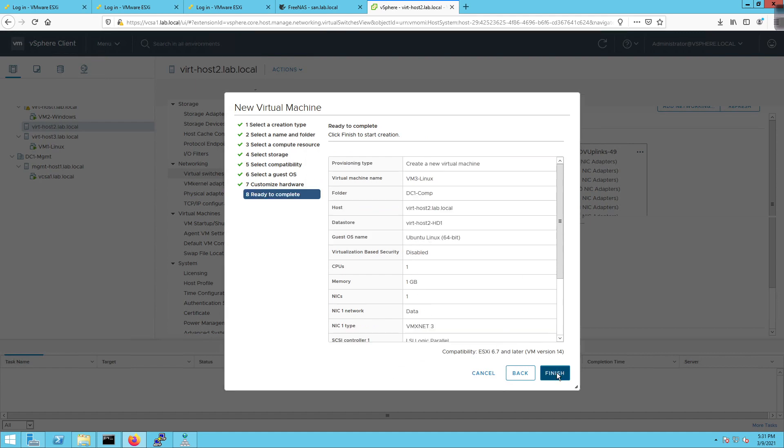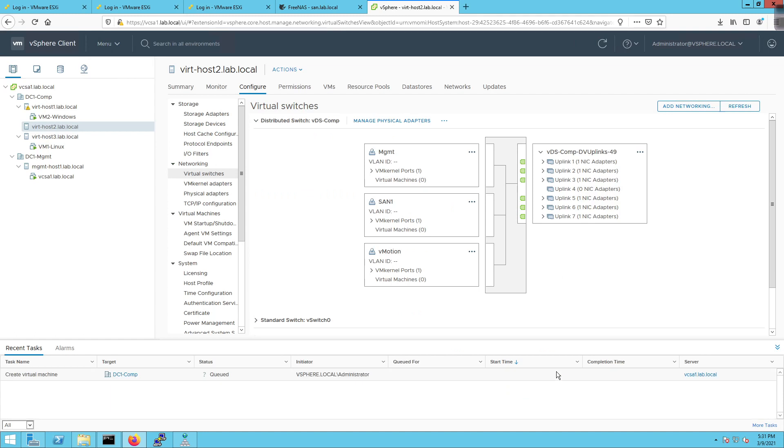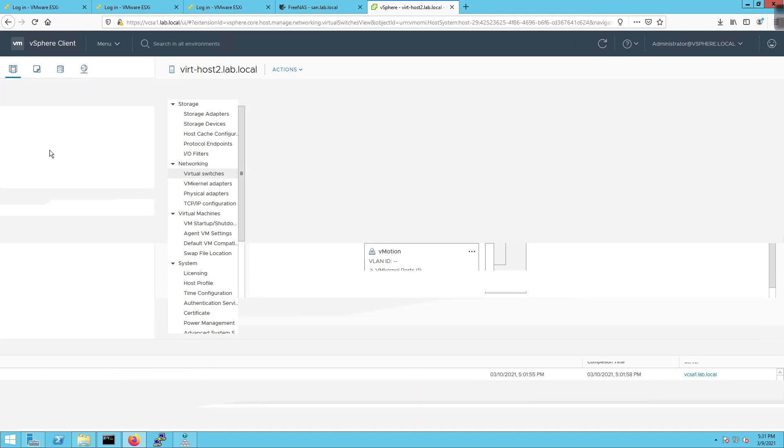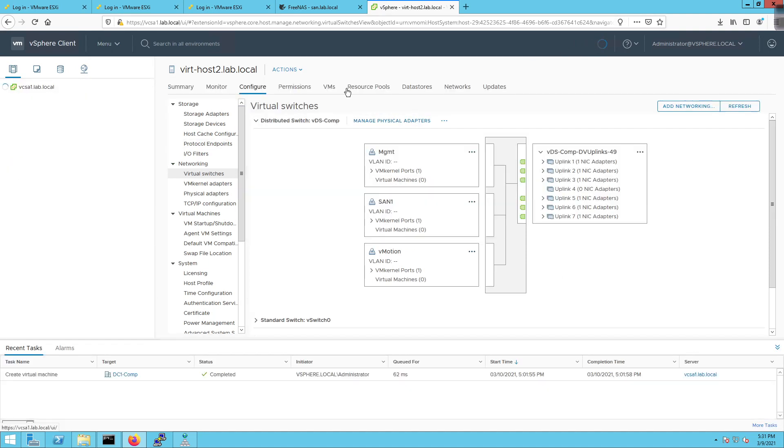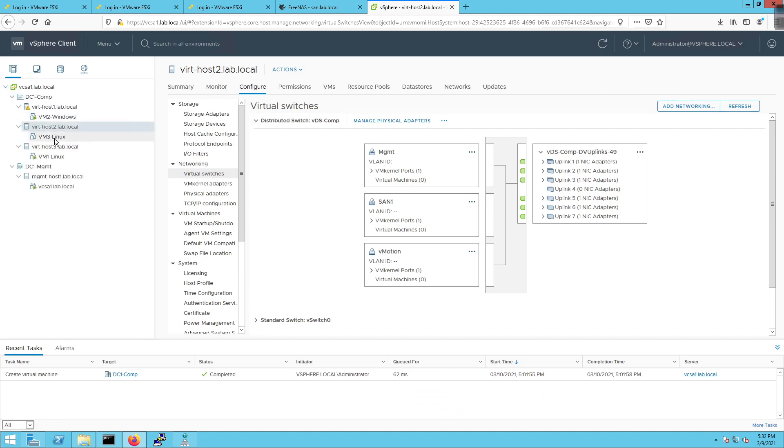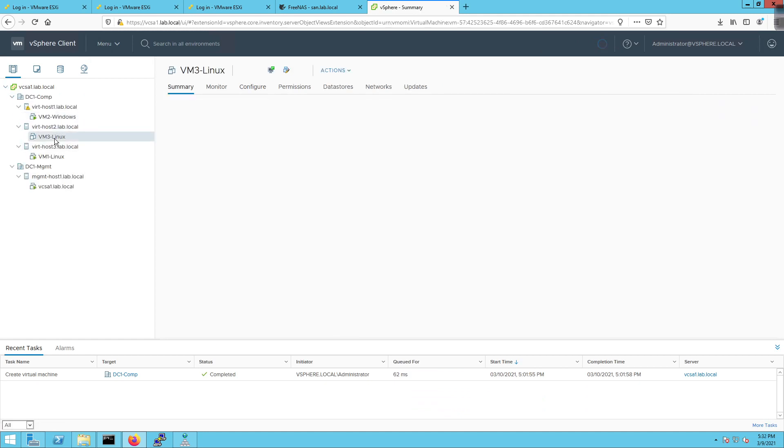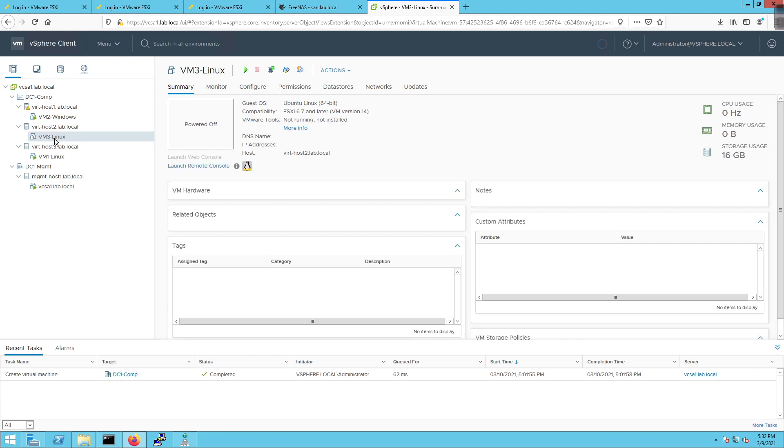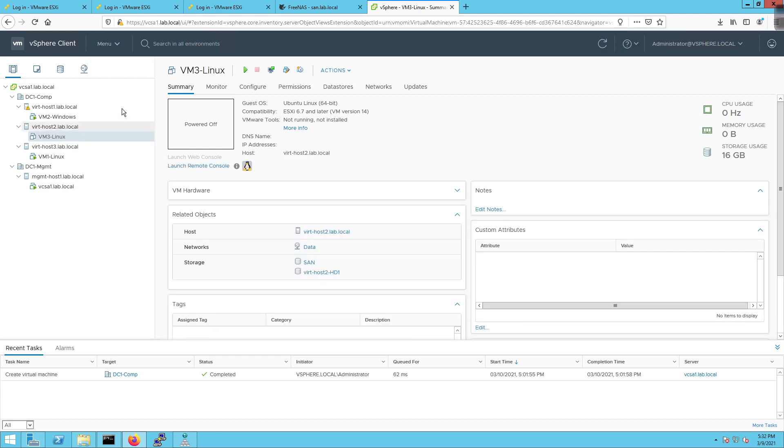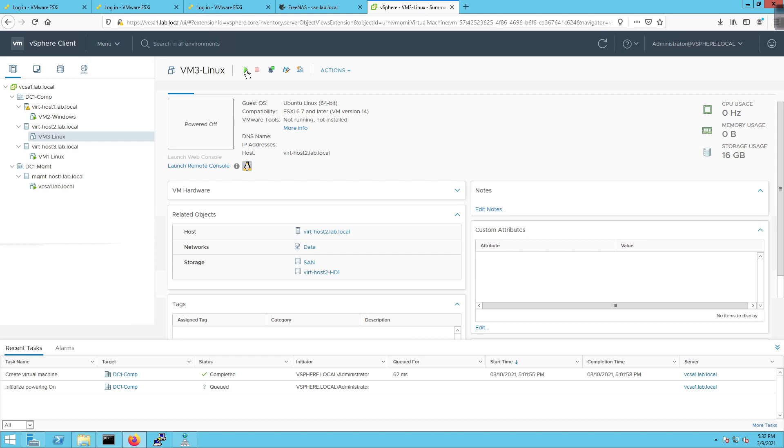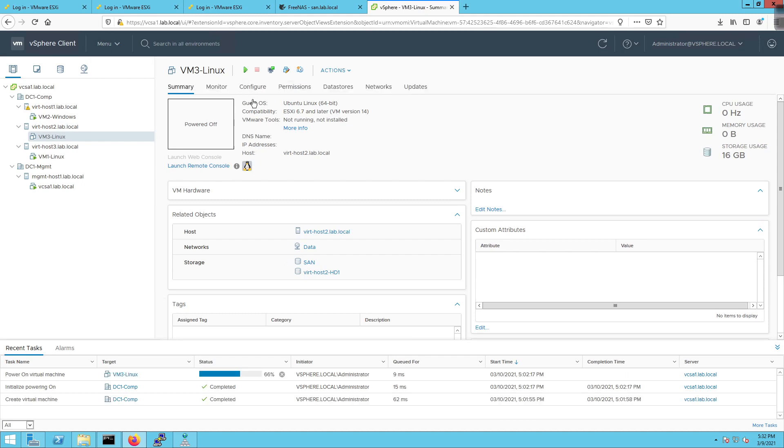And we're going to go ahead and let that do its thing. There it goes. And click on finish. So now what it's going to do is create a new virtual machine, VM3-Linux. Give that a second to refresh. And then we're going to click on it. And we're going to click on the start button right there. The start button is going to get turned on. And we're going to power it on.